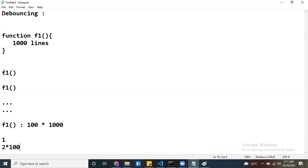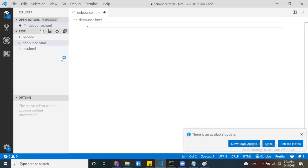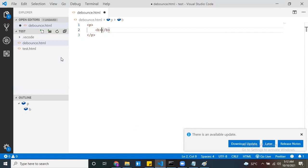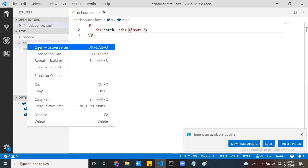Programmatically, how is debouncing going to work? Let me open Visual Studio Code and take one simple HTML file — debounce.html. I just want to explain one simple scenario. Here I have one text box.